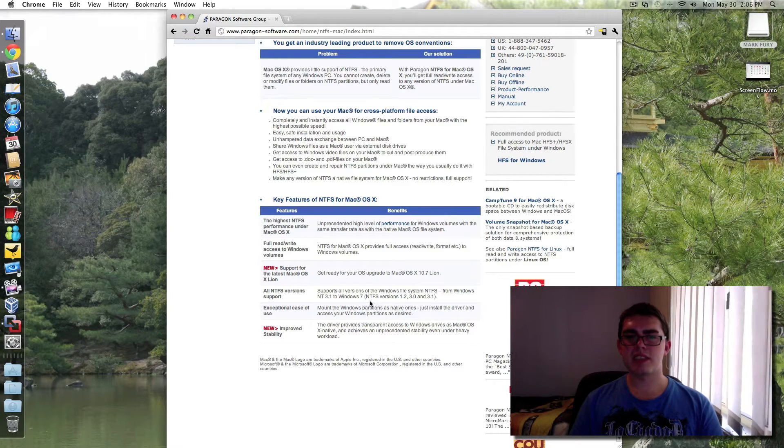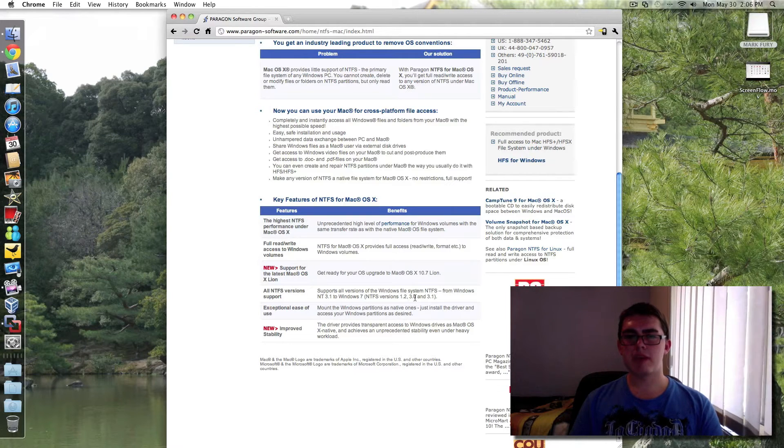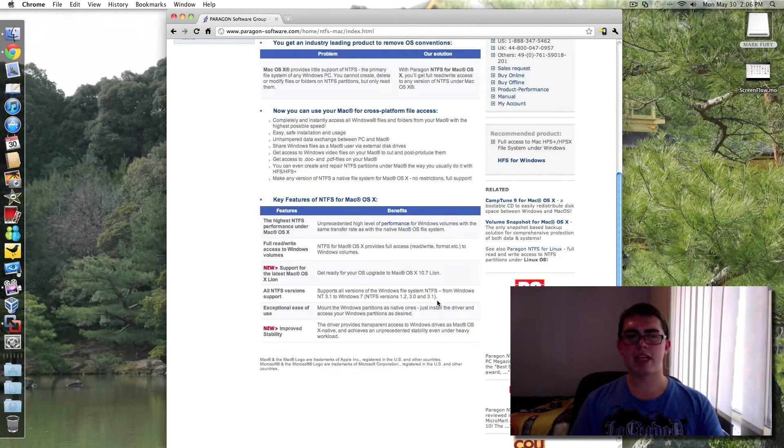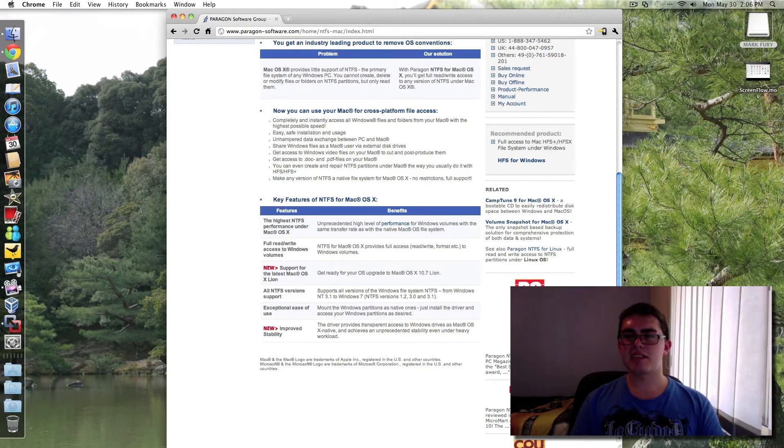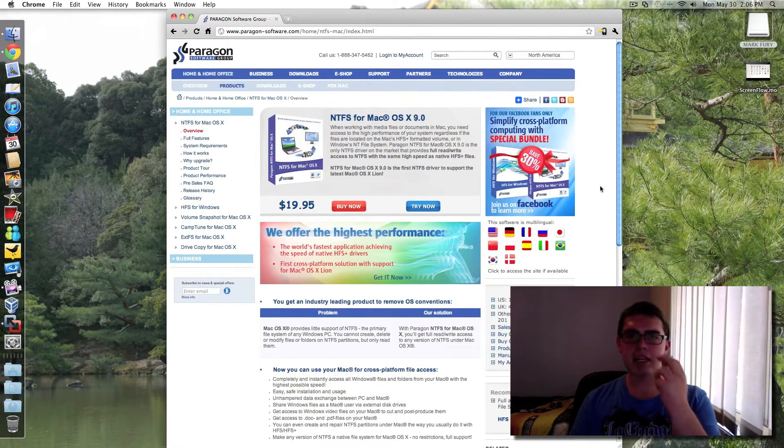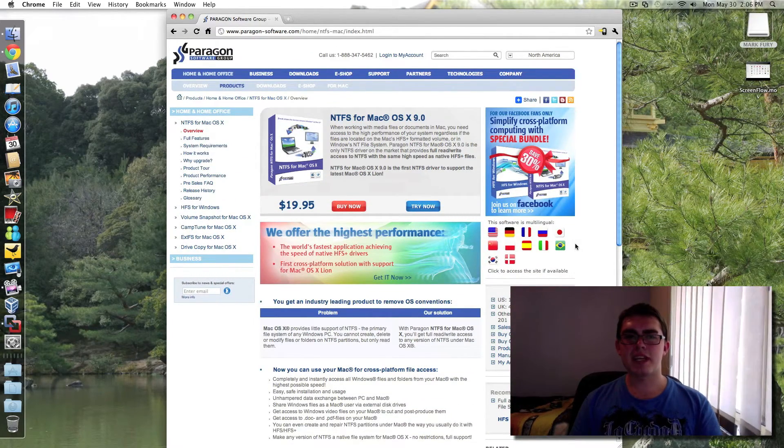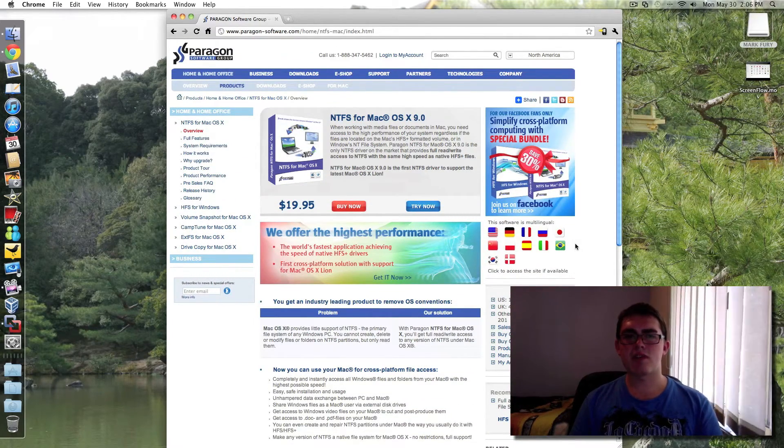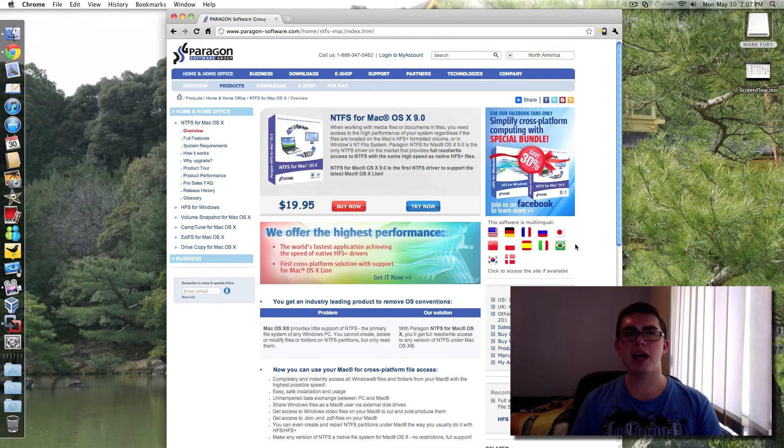So that's NTFS versions 1.2, 3.0 and 3.1. So that's the second solution. It will cost you money. However, if you need to easily transfer files more than 4GB, then this is the second easiest solution.